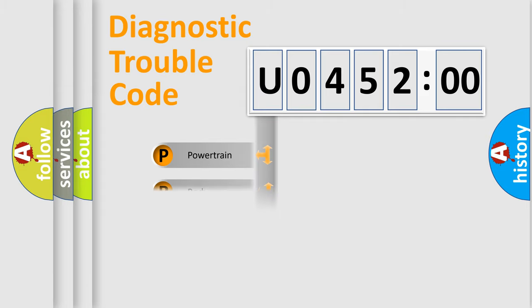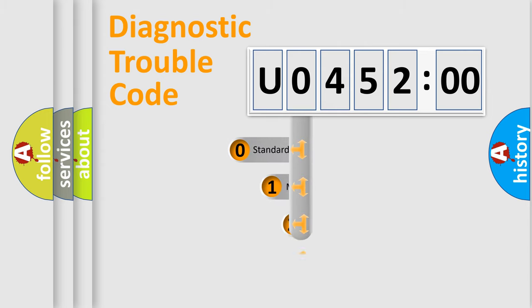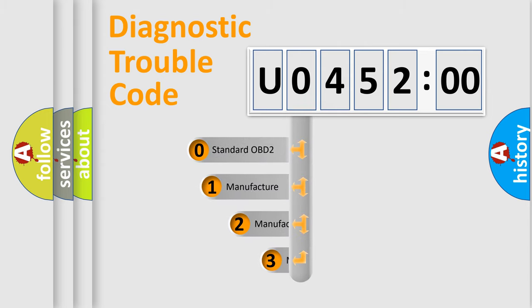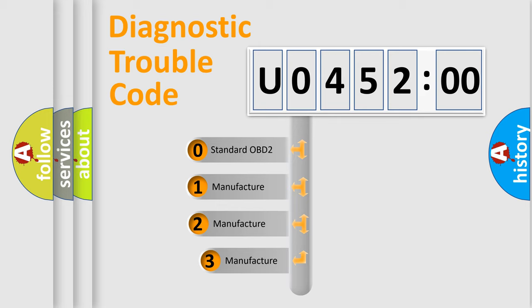Powertrain, Body, Chassis, Network. This distribution is defined in the first character code.